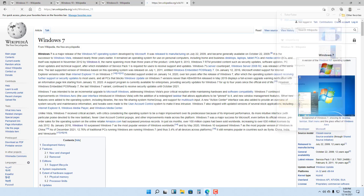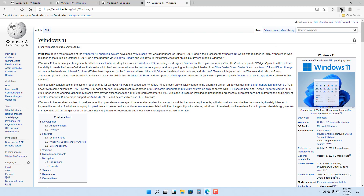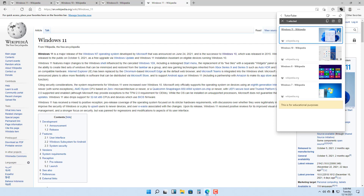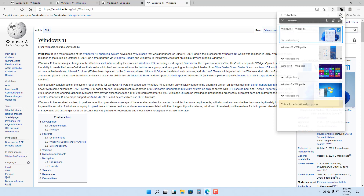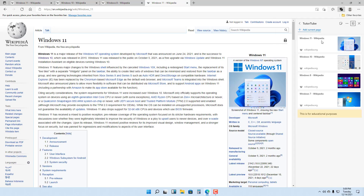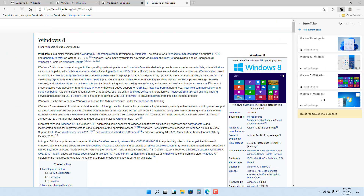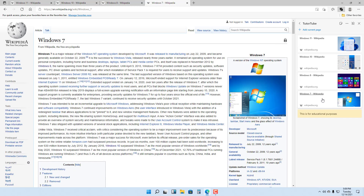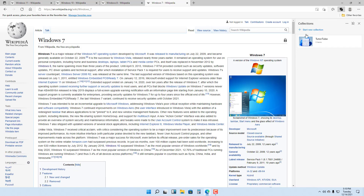You can also pin certain things and access the collections from the right side panel as well. So this is how you can make quick collections of websites for research purposes. Besides collections, if you want quick access to websites you can also add favorites.